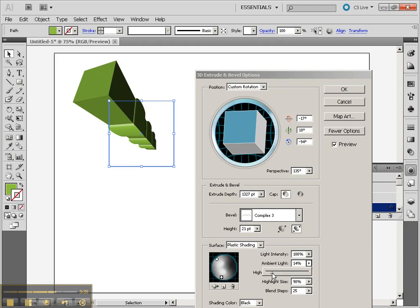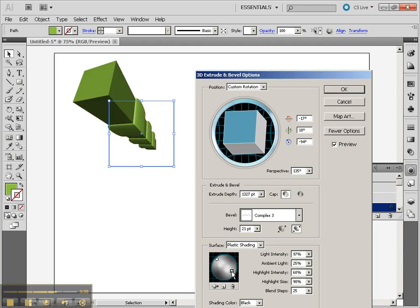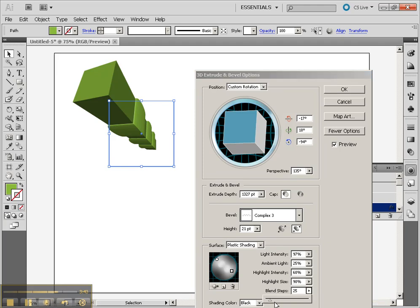We can make the ambient light less which makes this much more drastic of a 3D model. And light size and also blend steps. Blend steps changes how fine details we have for our shading. If I take my blend steps down you'll notice if you look over here.